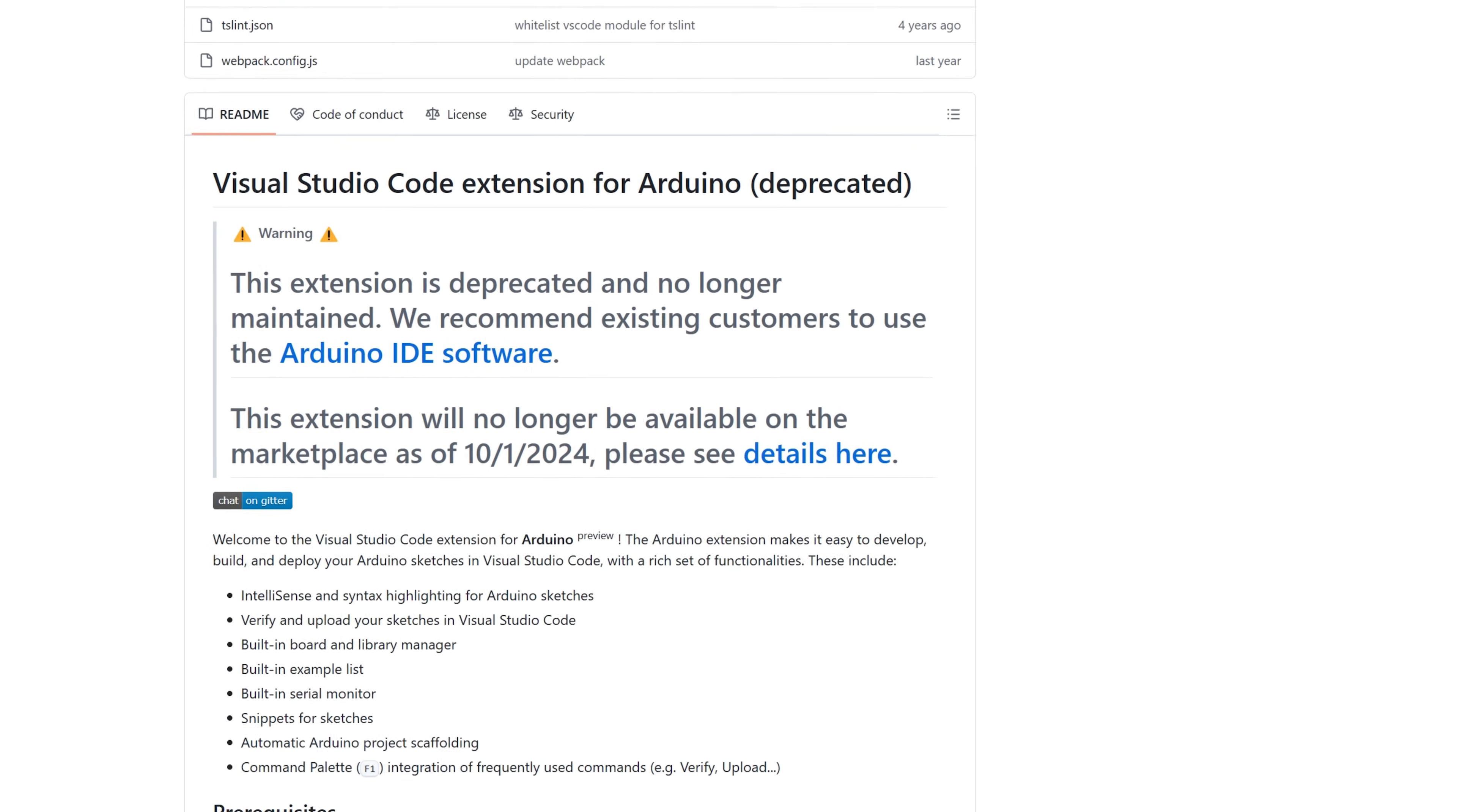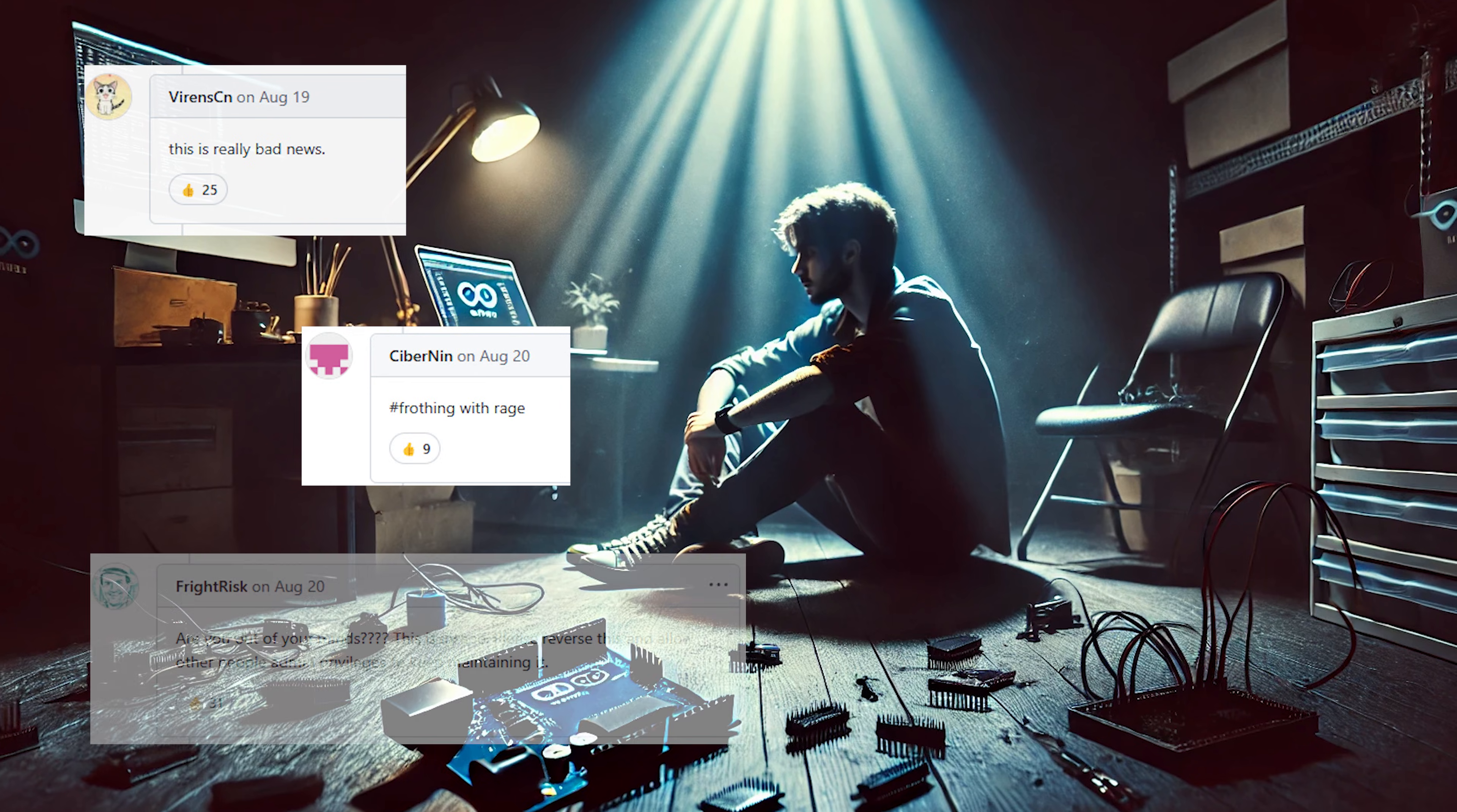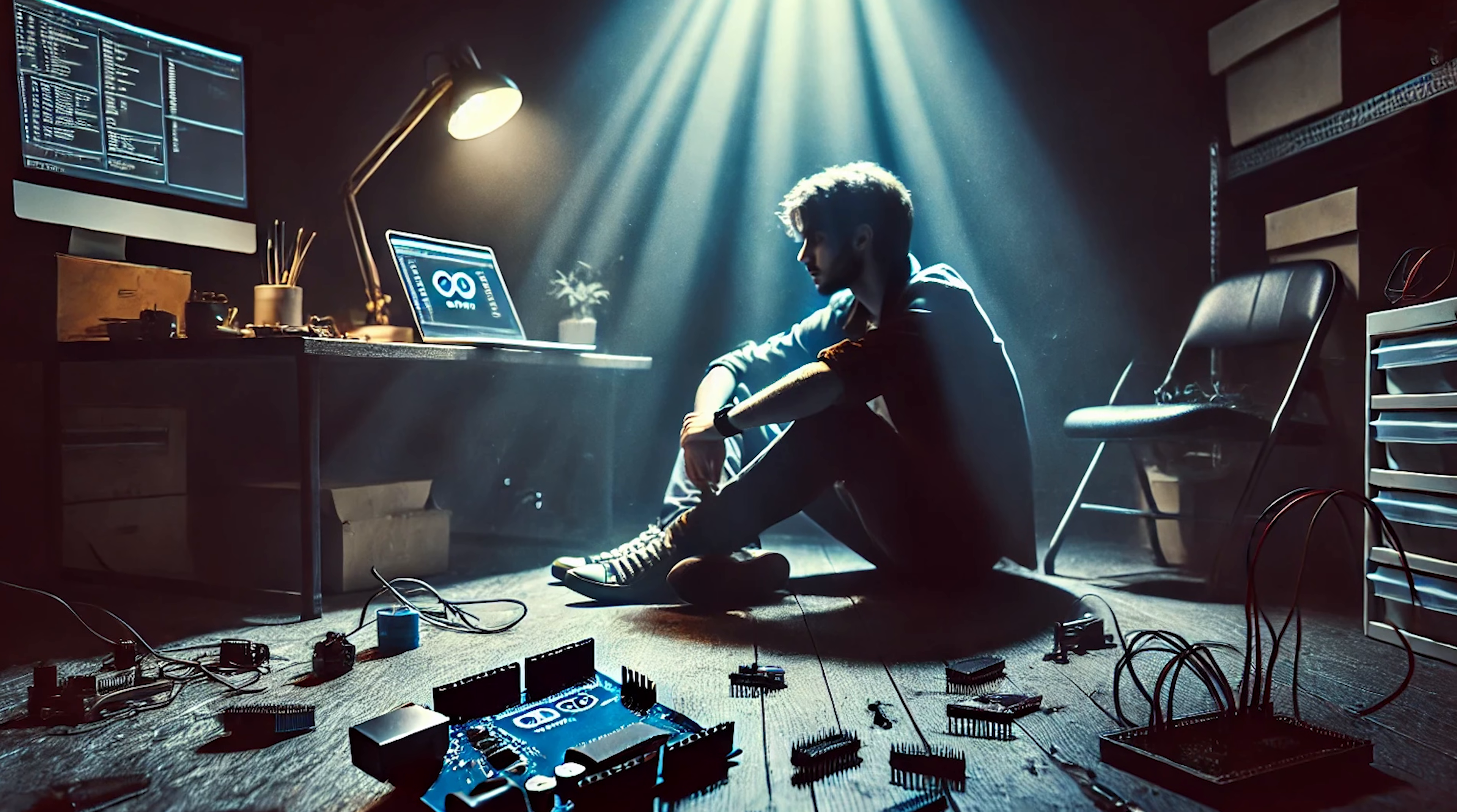In August 2024, Microsoft announced the deprecation of their Arduino extension for Visual Studio Code, a decision that caught the Arduino community by surprise, leaving many Arduino Visual Studio Code developers in the dark.